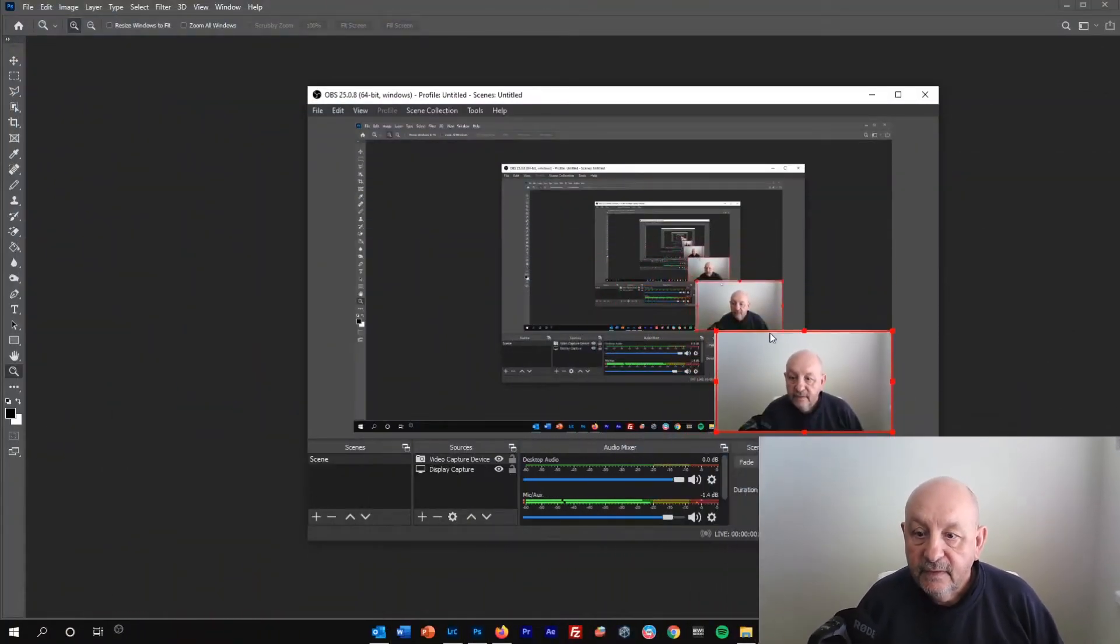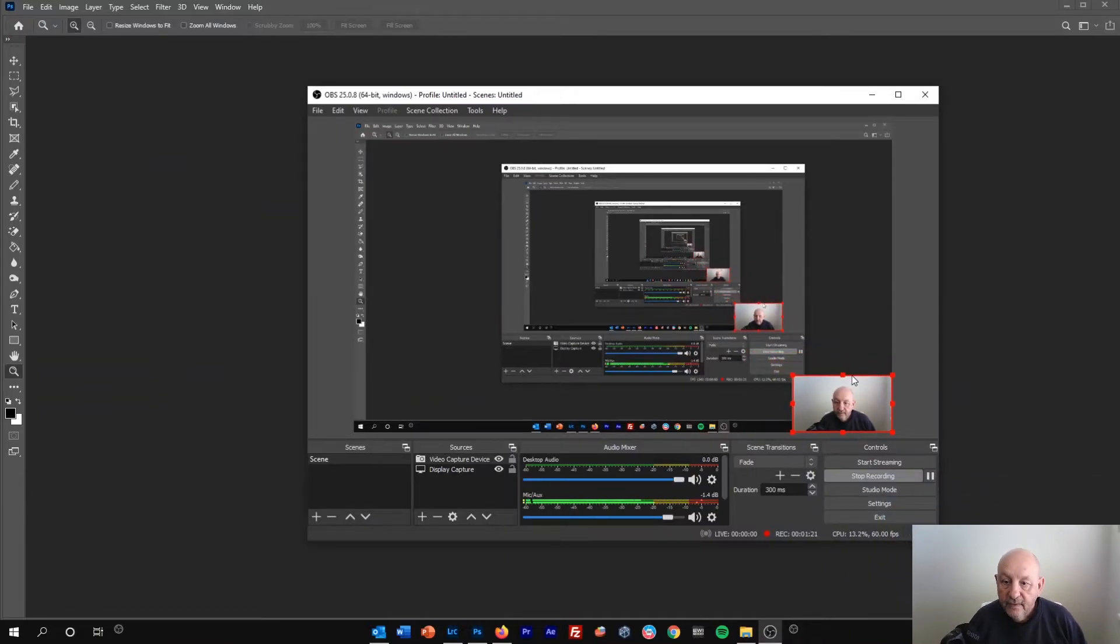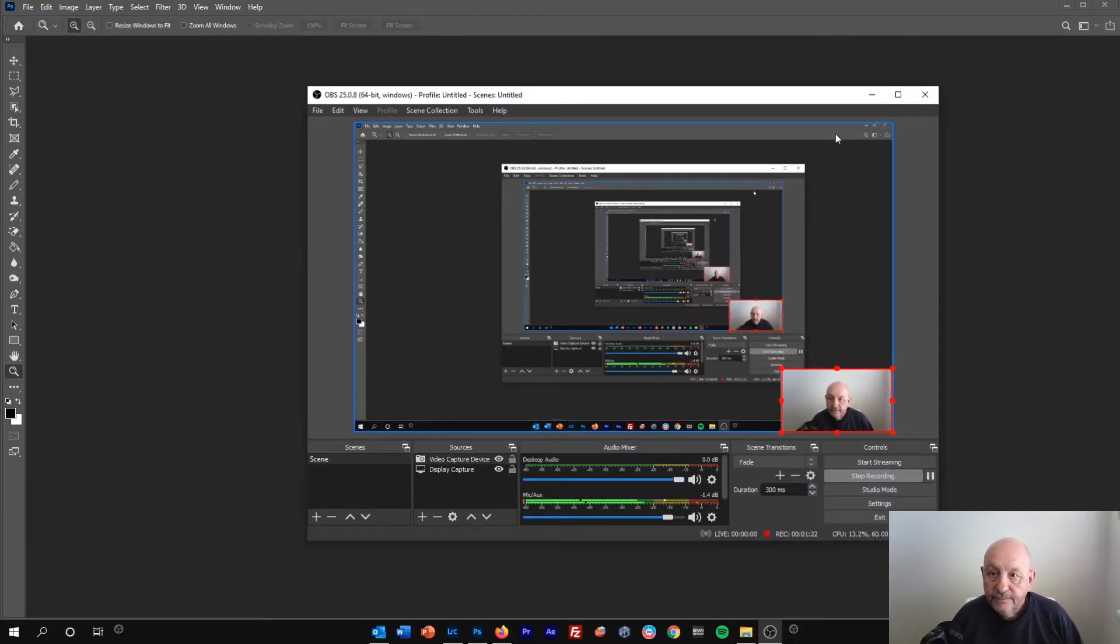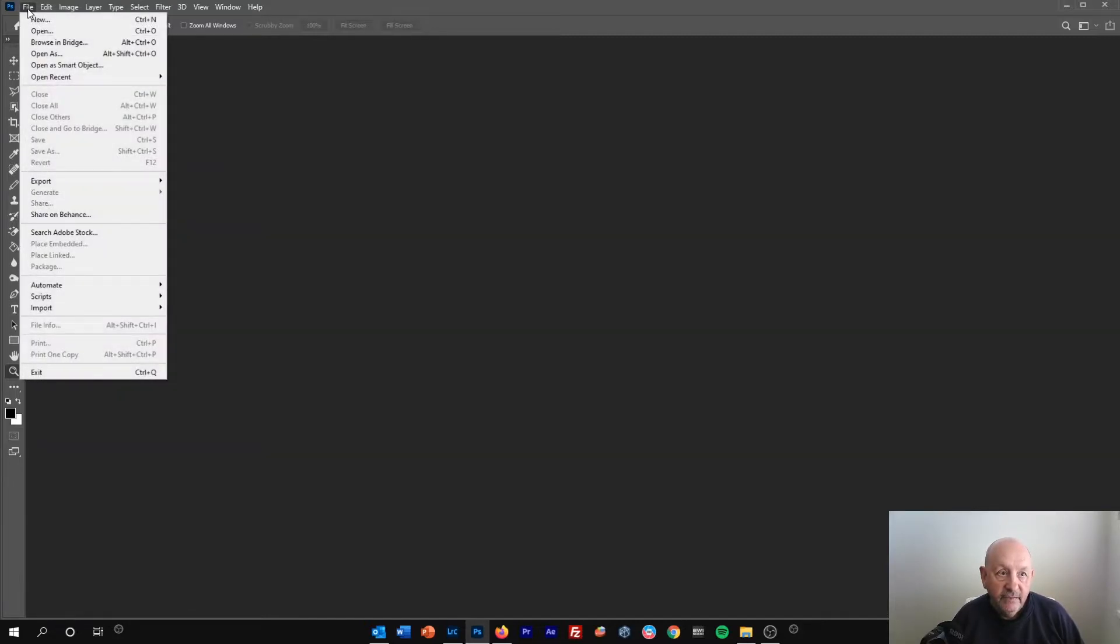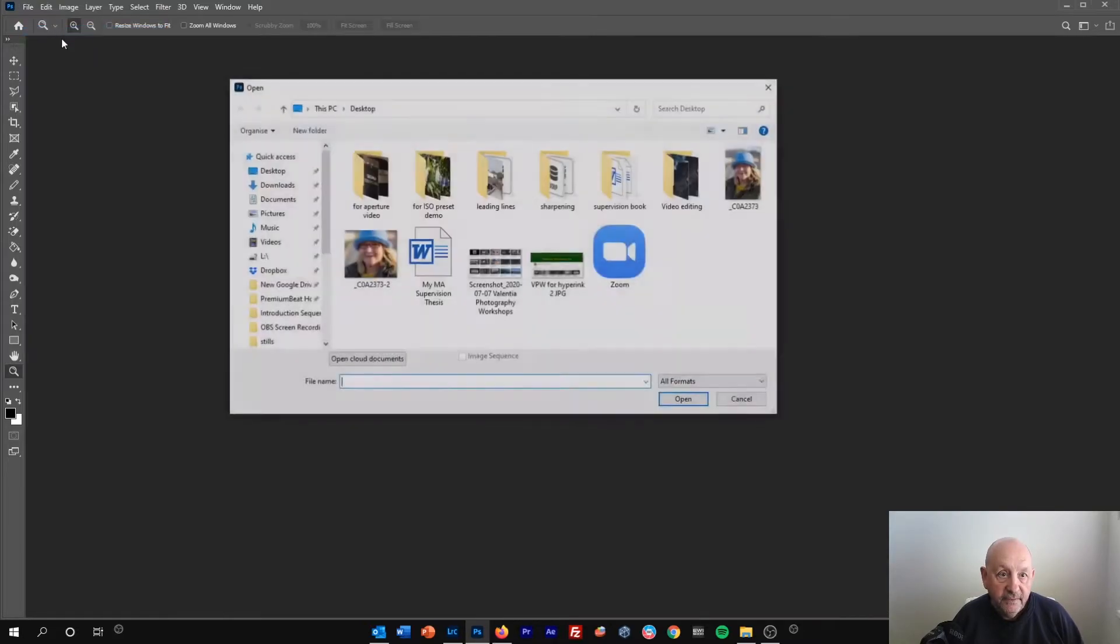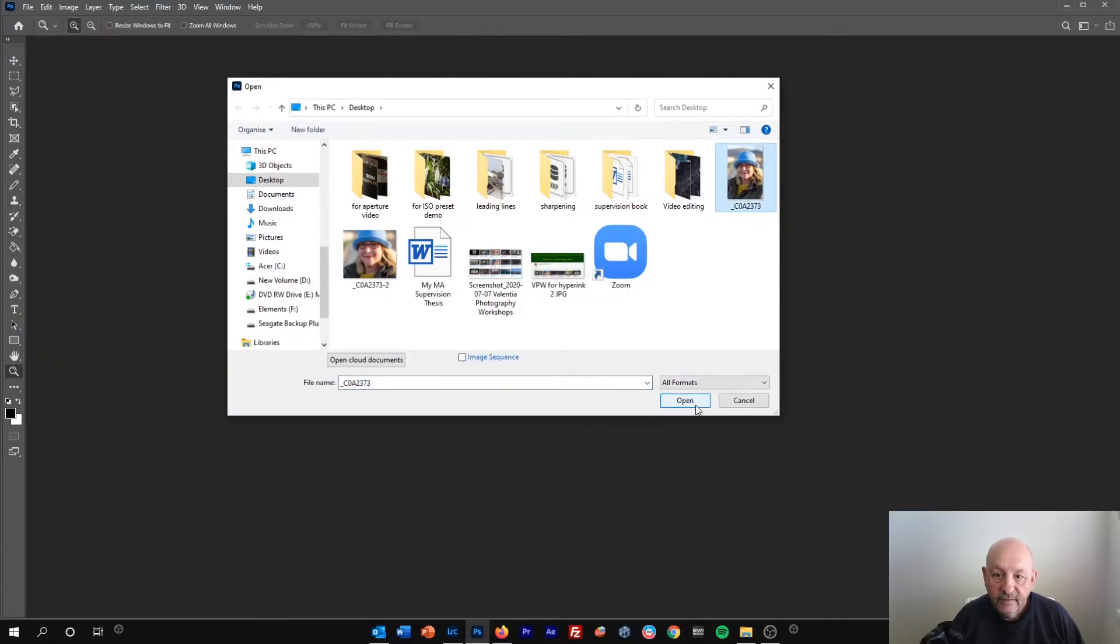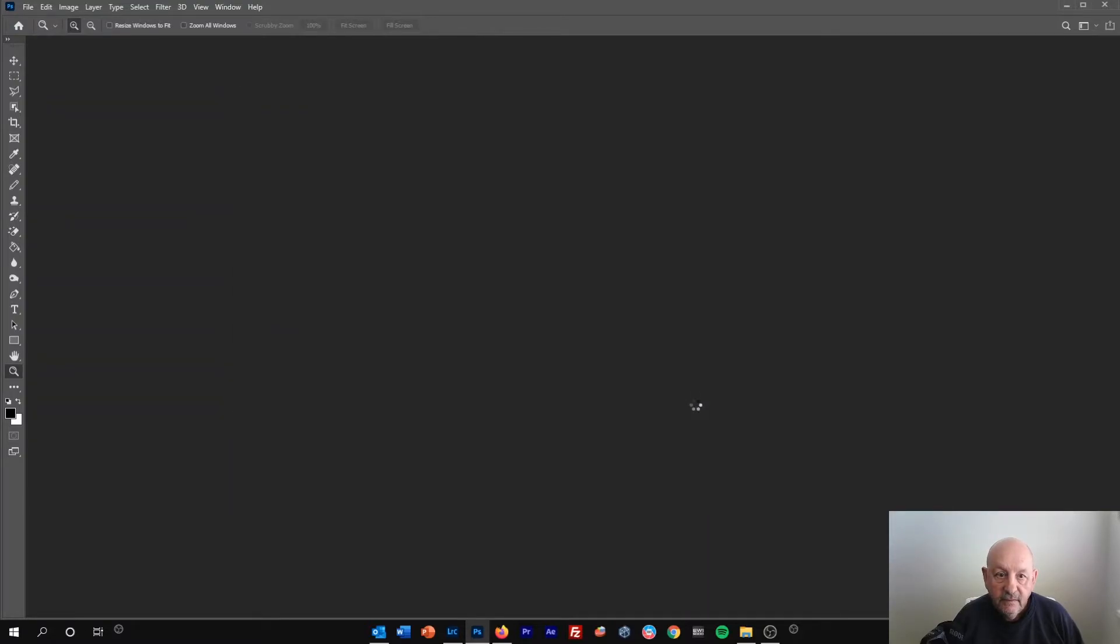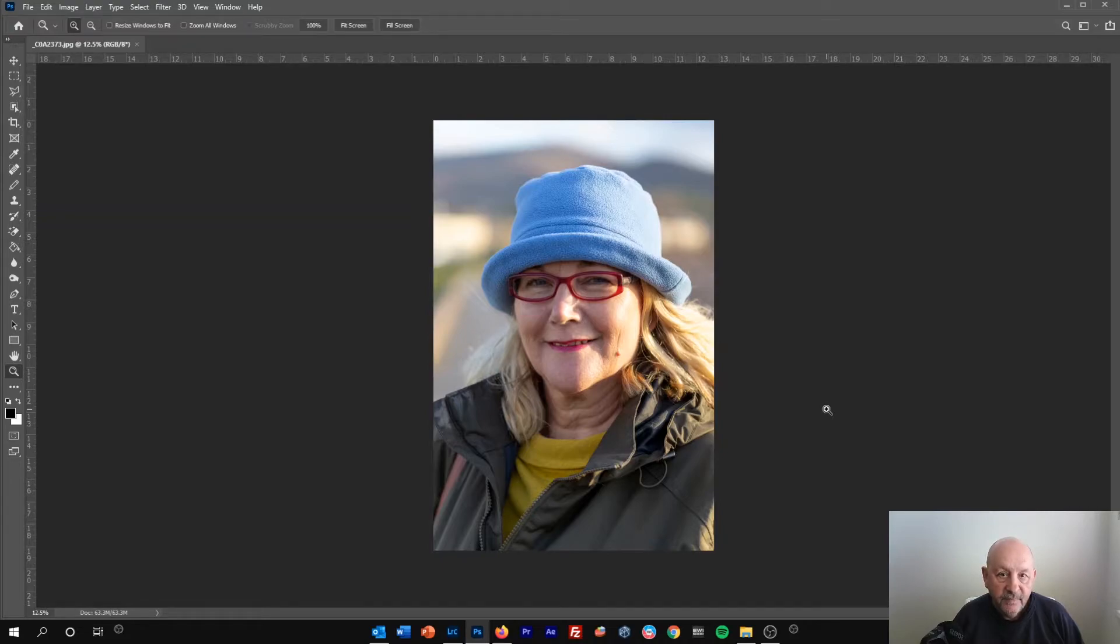So here we are in Photoshop and the first thing I'm going to do is find the JPEG file that I want to use in Photoshop. So I'm just going to open it straight into Photoshop. We'll use this file, it's a JPEG file with some editing done to it.